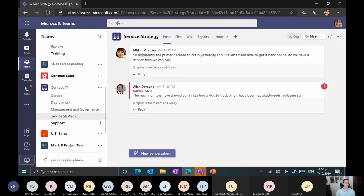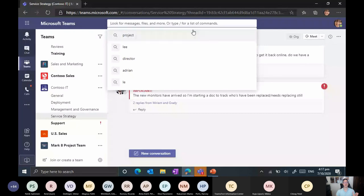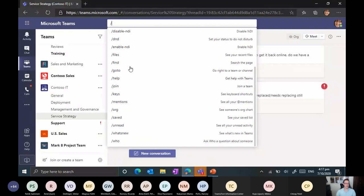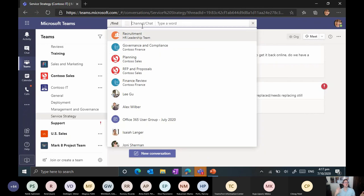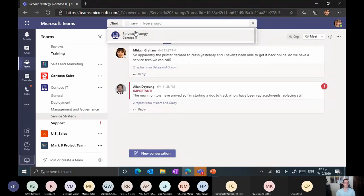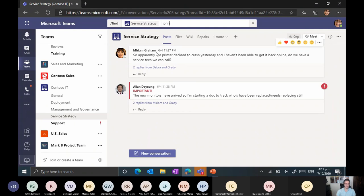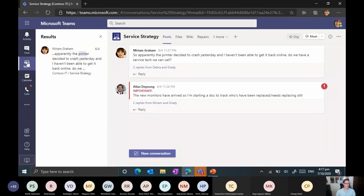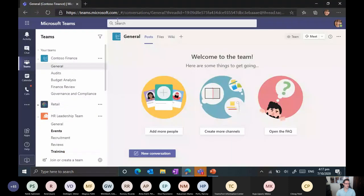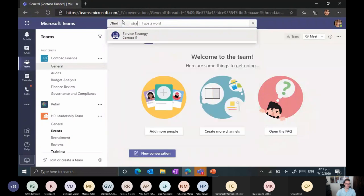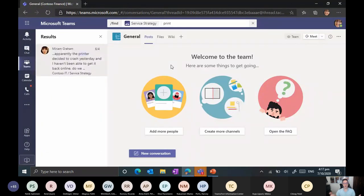You can also use the slash command. In the search box, typing slash shows all available commands. You can type '/find' to search a specific page. It asks which channel or chat you want to search. You can then start typing the channel name — for example, narrowing to the service strategy channel and searching for 'print' finds the results. This works even if you're somewhere completely different — you can specify the channel scope directly from the search box.